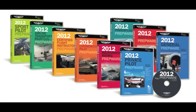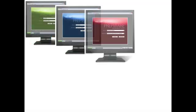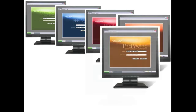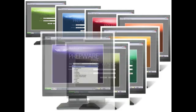Software for all certificates is available on CD-ROM or in downloadable format, with the exception of Prepware School which is only available as a download.